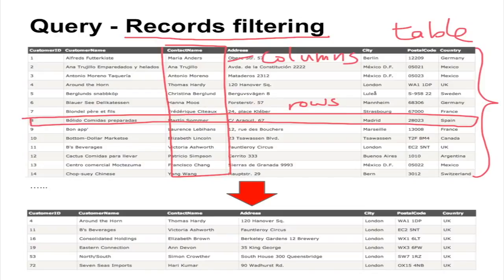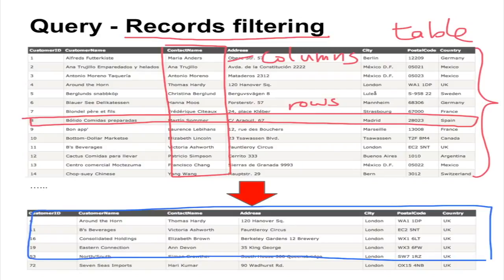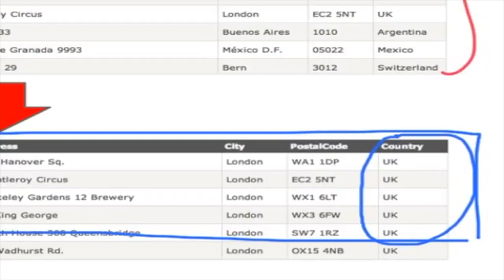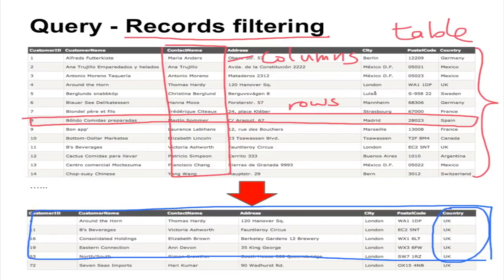In the second table, we have fewer records. Only parts of the records or rows are displayed, and you can see that all the records have the same country — only the records with the country name UK or United Kingdom are displayed. This process is called filtering. Now we are going to see how we can use SQL to perform filtering in a database table.